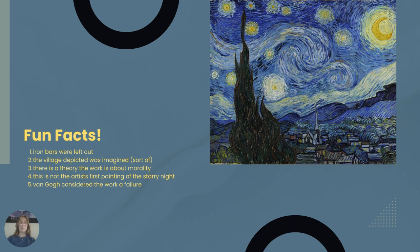Here are a few facts about the work. He left out the iron bars that were on all of the windows at the asylum. The village was imagined — well, somewhat. Saint Remy is a real village, but van Gogh would not have been able to see it from his window. It's suggested he either used charcoal sketches of the town or that it was maybe inspired by his hometown.